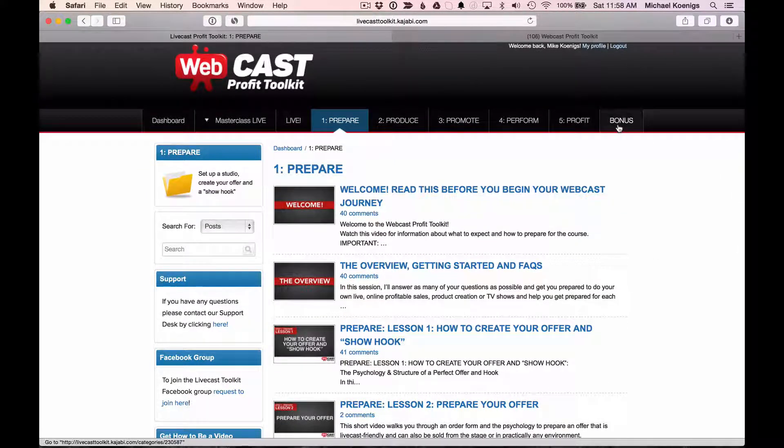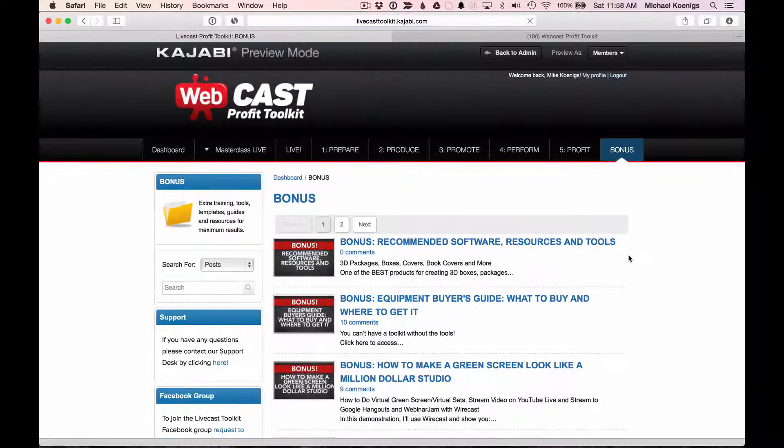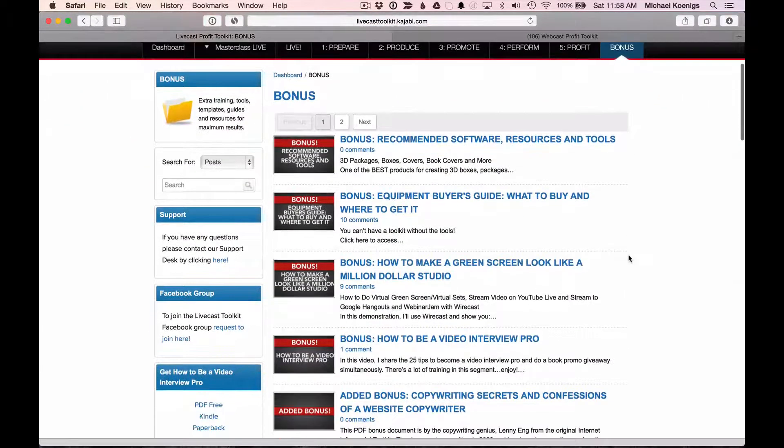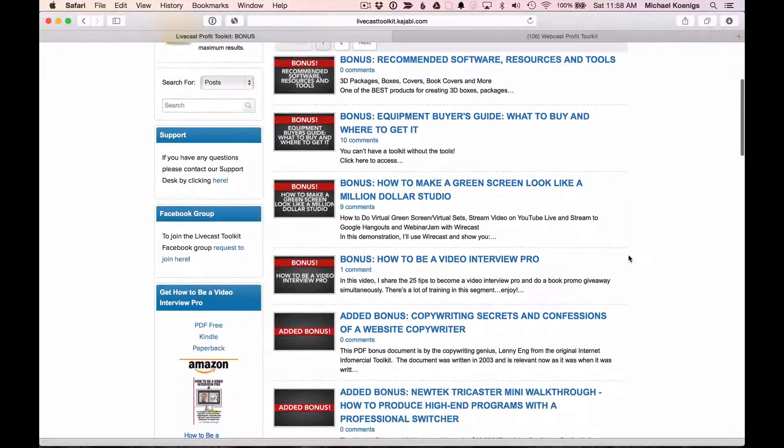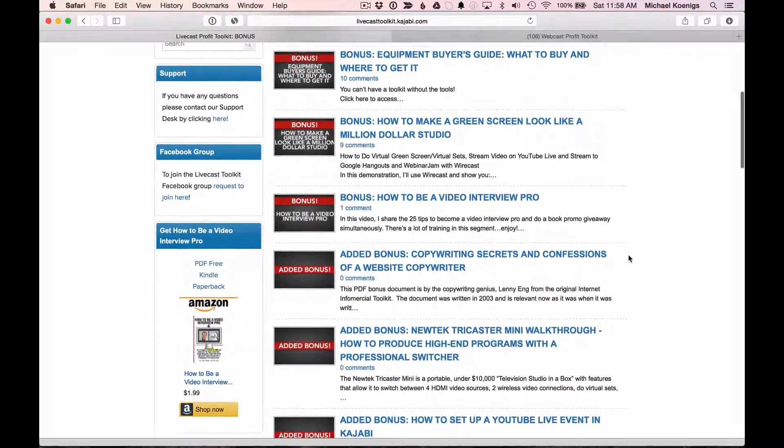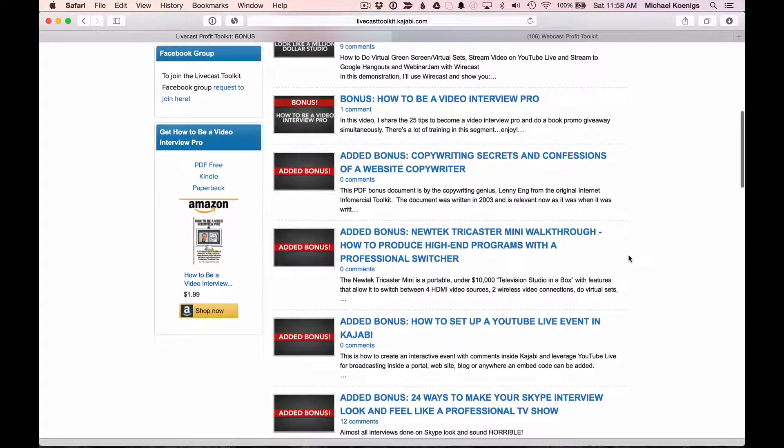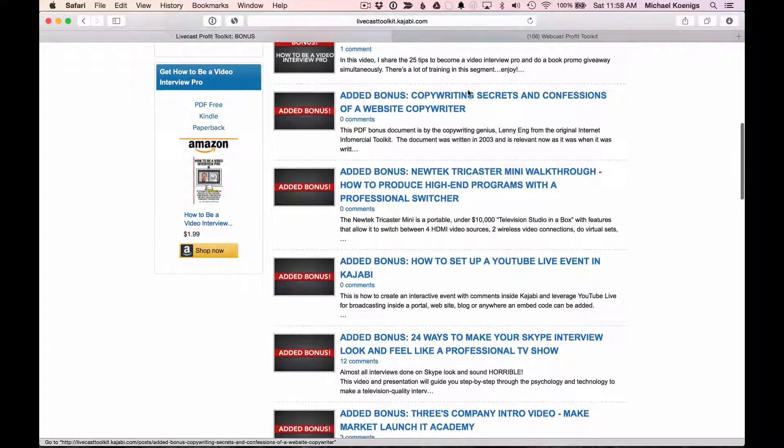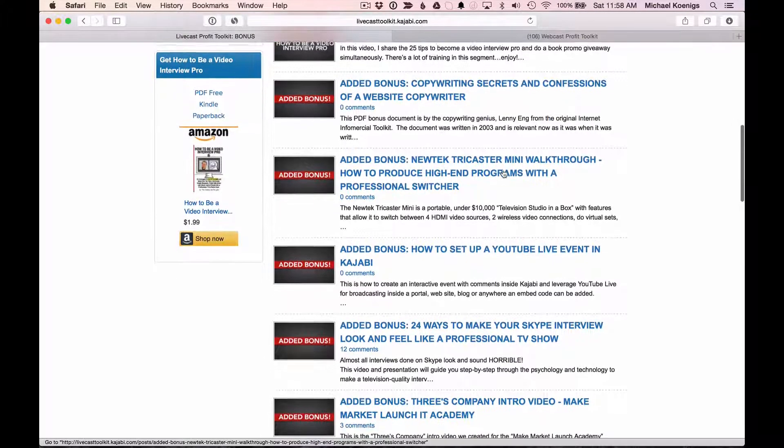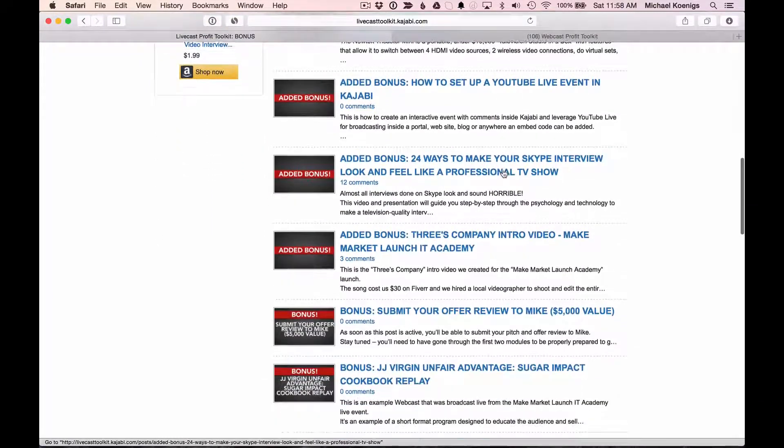One thing I do want to highlight, however, is in the bonus section. Now, I have been making lots of bonuses, and they're designed to answer a lot of common questions I get all the time. One of them, for example, is about copywriting. So I added a bonus called Copywriting Secrets and Confessions of a Website Copywriter. Fantastic reference.